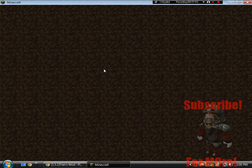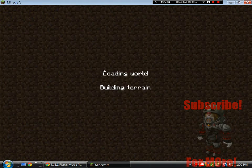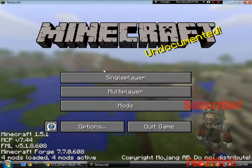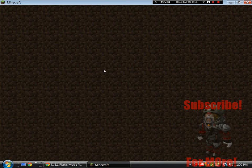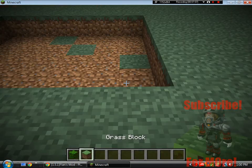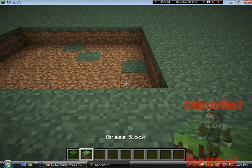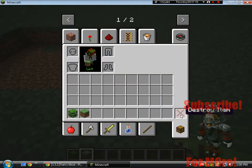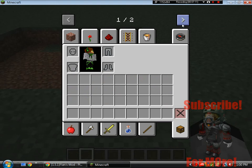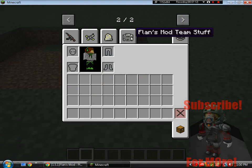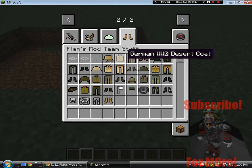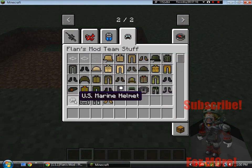You guys go to any world. Loading world and building its terrain. If you guys see right here there's a second pack and there's Flans team stuff.